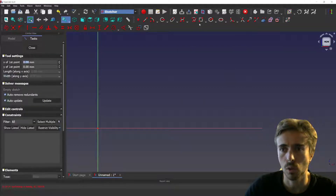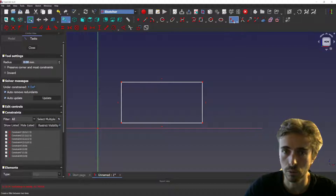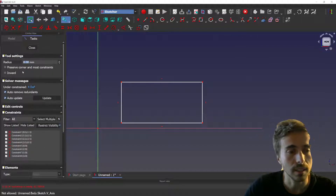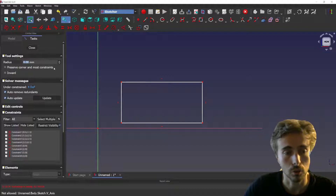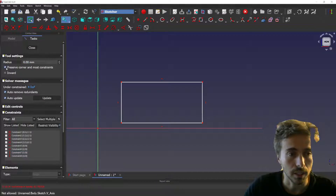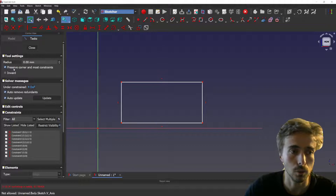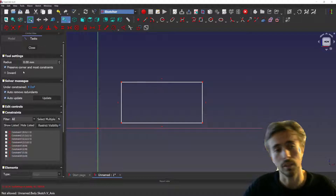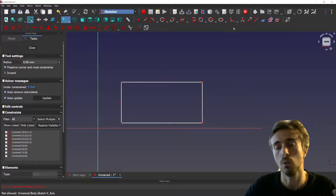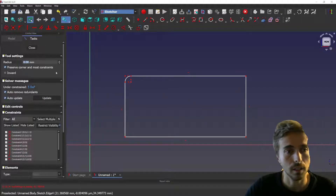We didn't lose the old functionality, so don't worry. When you select the tool, you see in tool settings you have the radius, but you also have a box for preserve corner and most constraints. This box is a preference setting so it will stay — if you always want to preserve the corner, just tick this box once and it will always be activated.